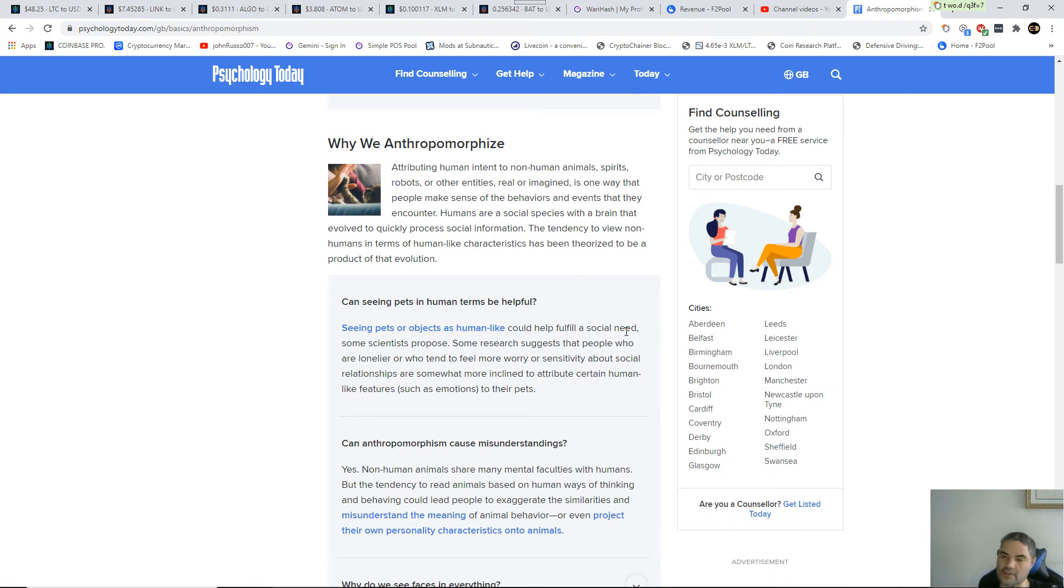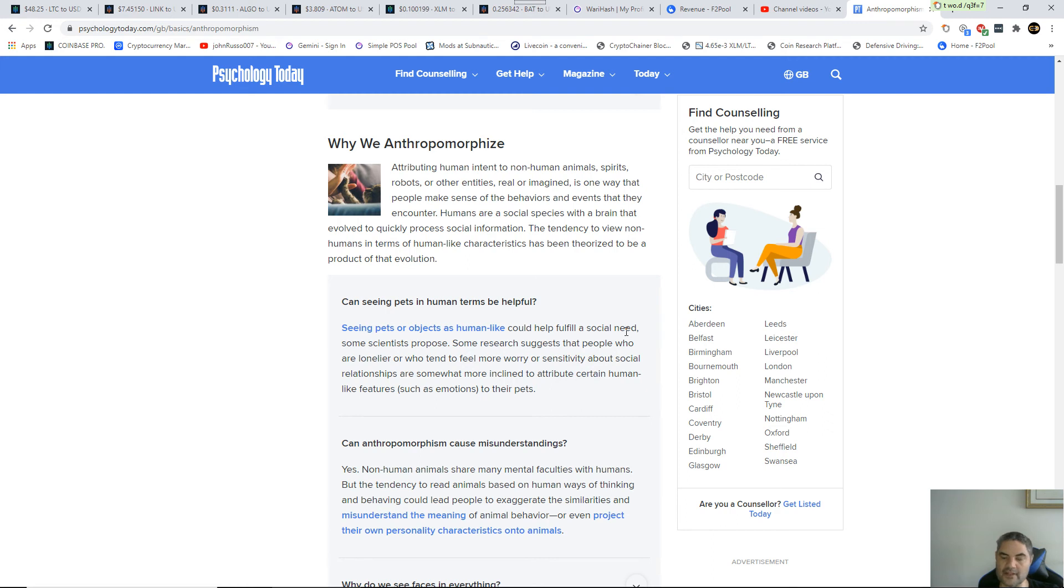Seeing pets or other objects as human-like could help fulfill a social need. So when these people are doing it, they feel a form of emptiness, and projecting human characteristics on an animal is fulfilling a social need.